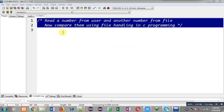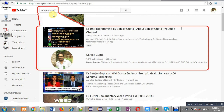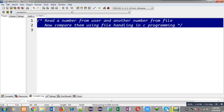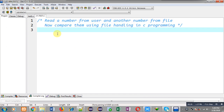Hello friends, I am Sanjay Gupta. In this video I am going to demonstrate how you can read a number from a user and another number from a file, then compare them using file handling in C programming. In this problem I have to read two values — one from the user and another from a file — and compare whether they are equal or not.